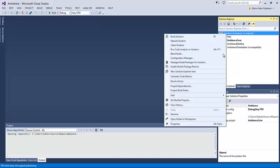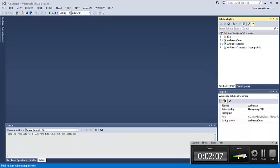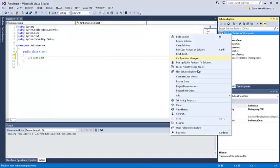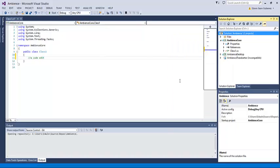Then we can check in code. First we need to make a change — here I put in a comment, a code edit. Then we go to commit.